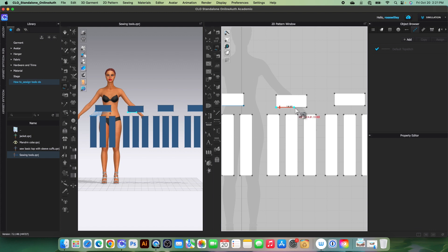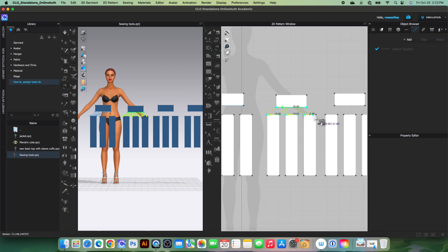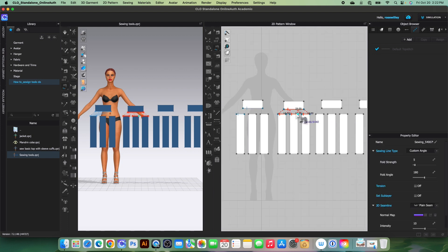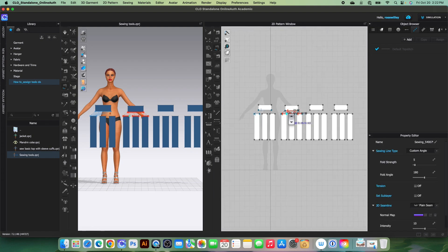To sew one segment to multiple with the free sewing tool: click once to start, click once to end the first connection, then press Shift and click here, click here, click here, and click here. Release the Shift key and the pattern is now sewn together.